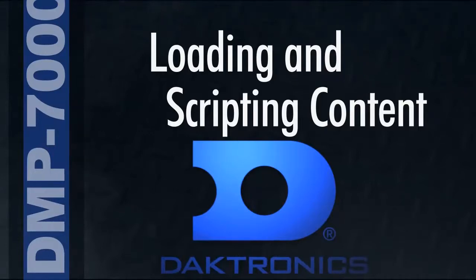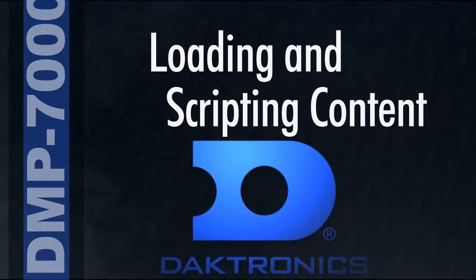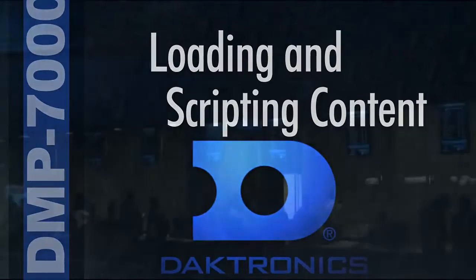Feel free to follow along on screen or on your own DMP-7000 and show control computers as we explore the program.